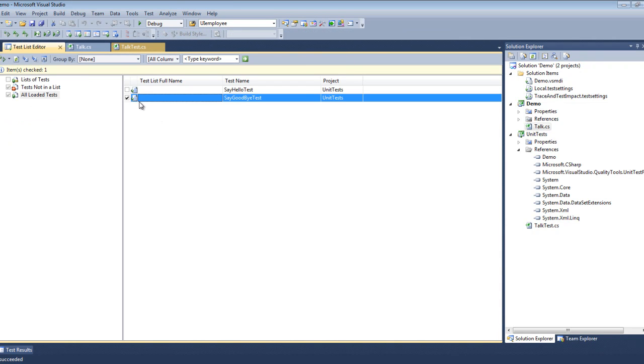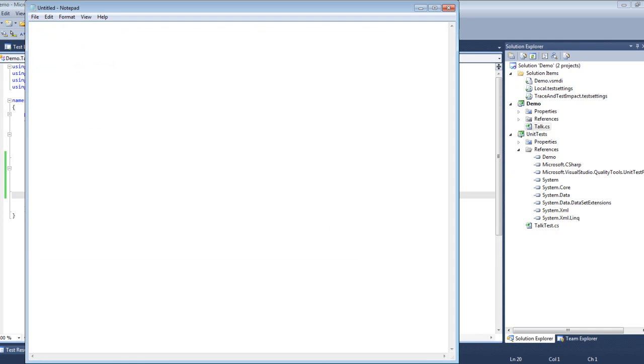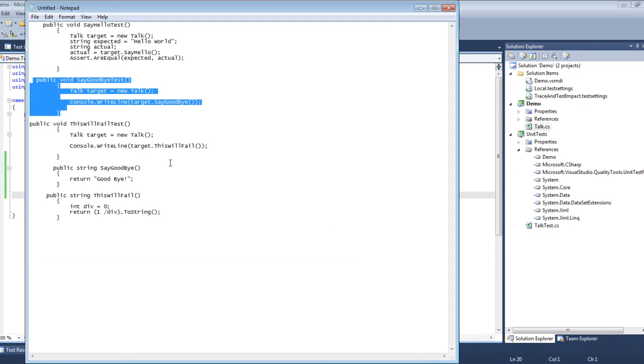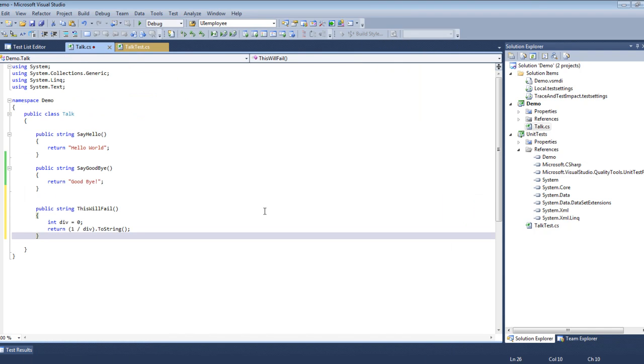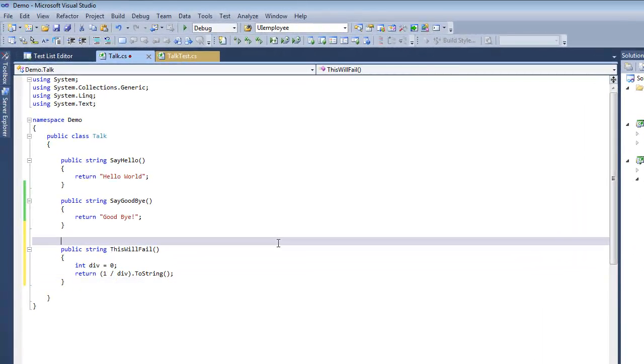So to do that, we're going to add a method that we know is going to fail. And very quickly we see we've got a divide by zero. We're going to try to divide by that, and that will obviously fail.